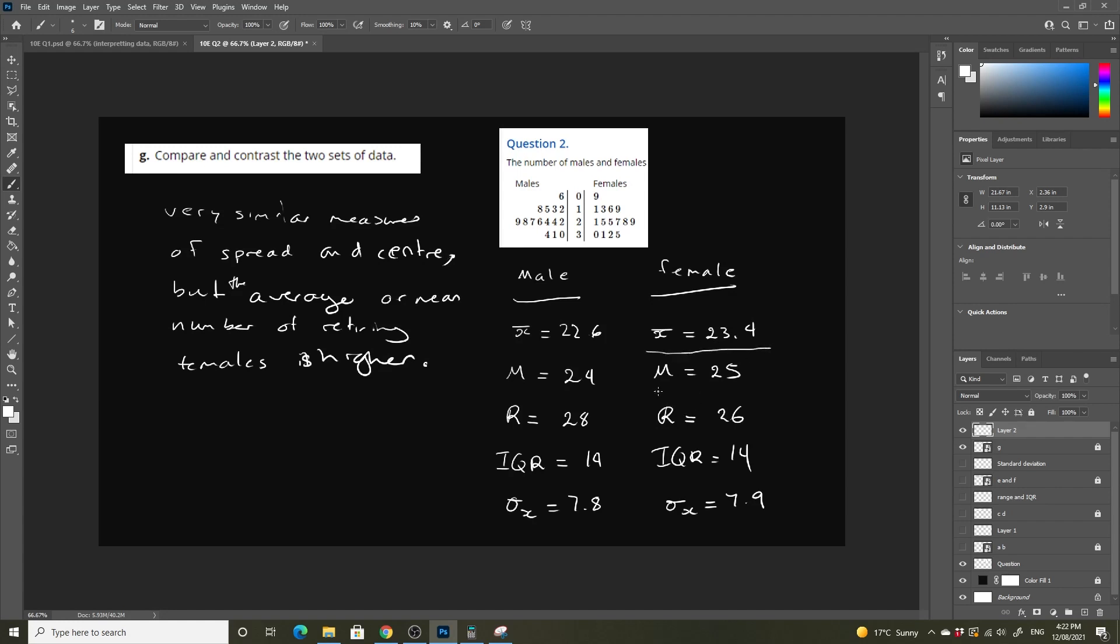The median is slightly higher. The range is slightly lower. The interquartile range is exactly the same, and the standard deviation is very similar. So what separates these is essentially just the average number of retiring females.